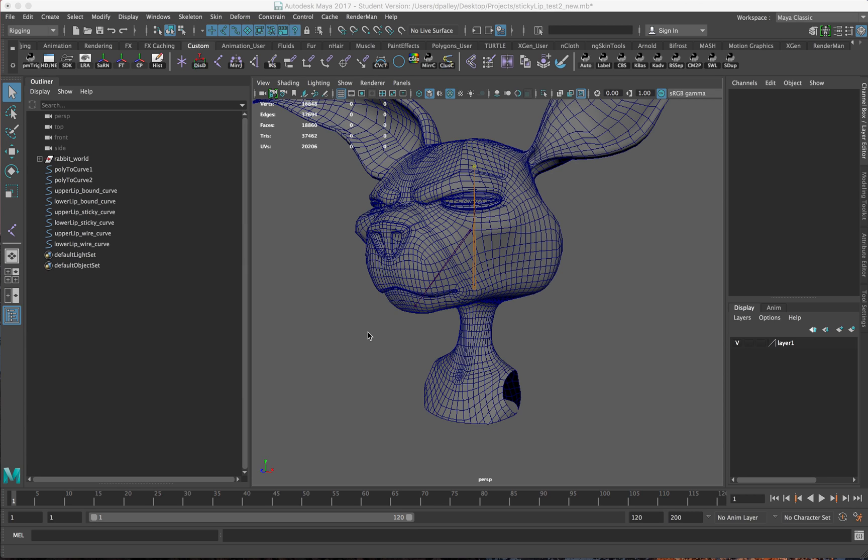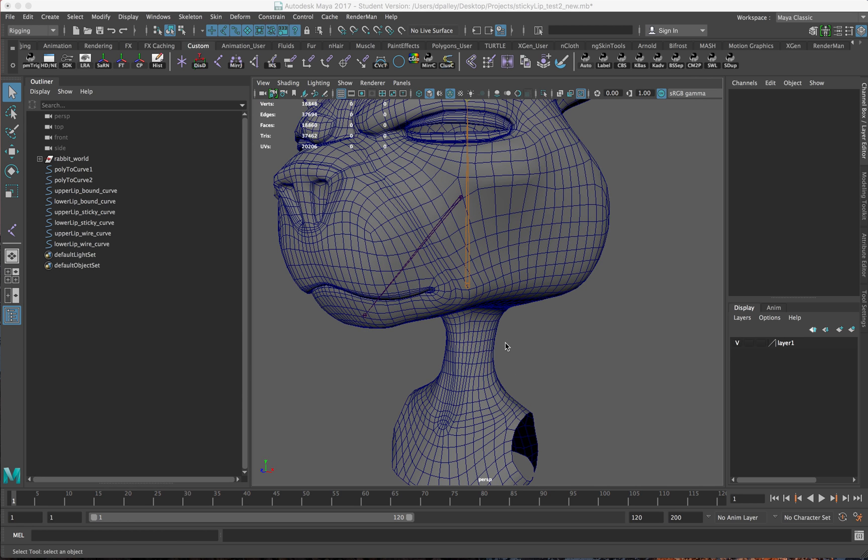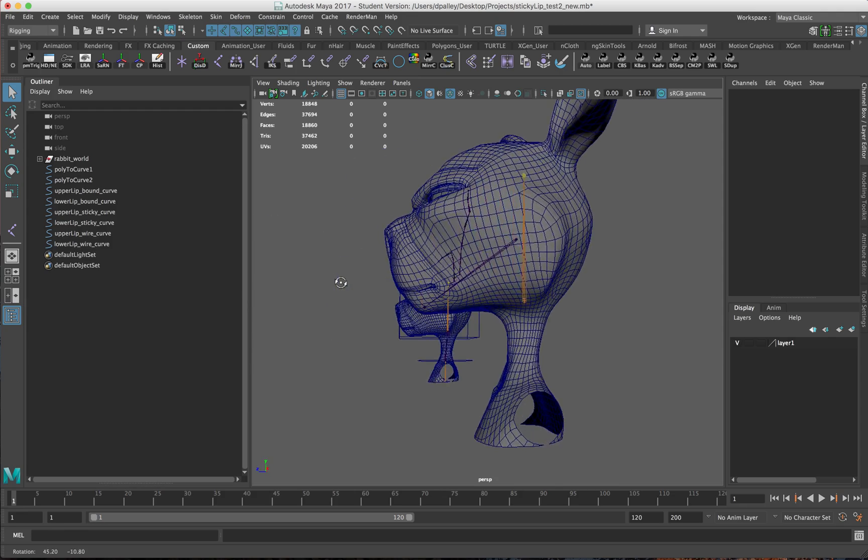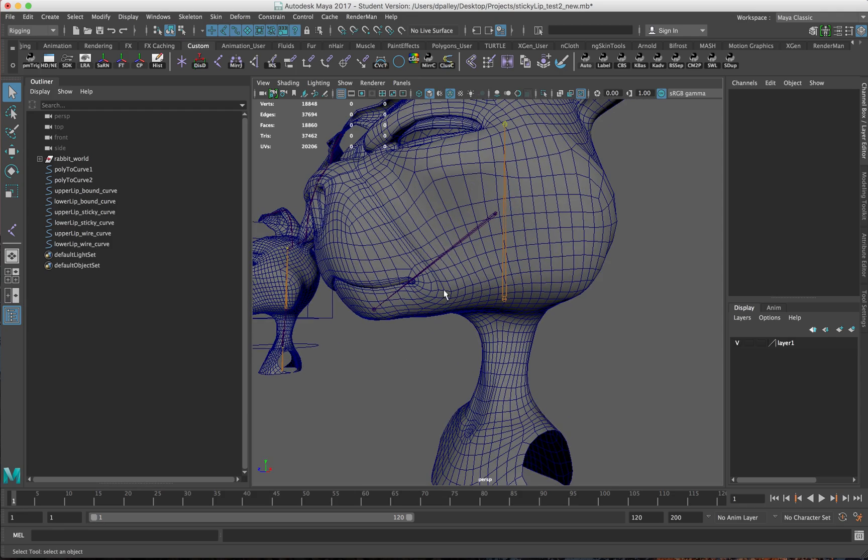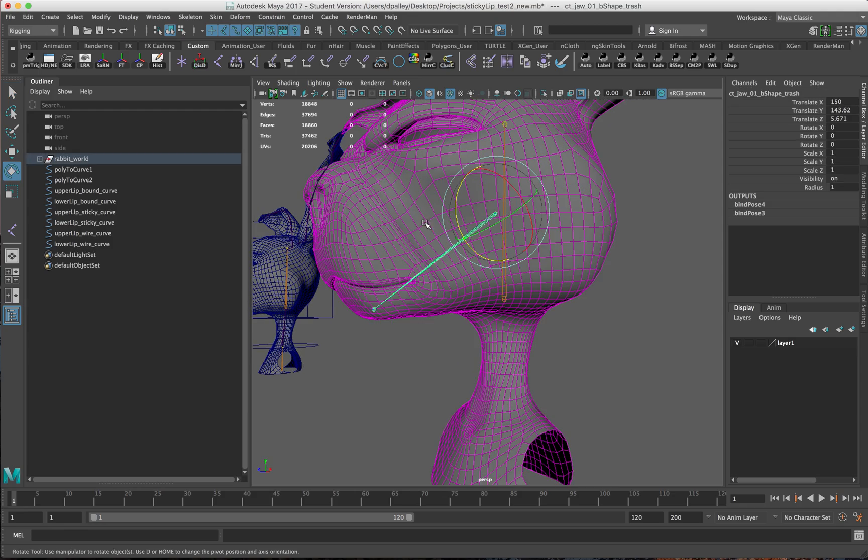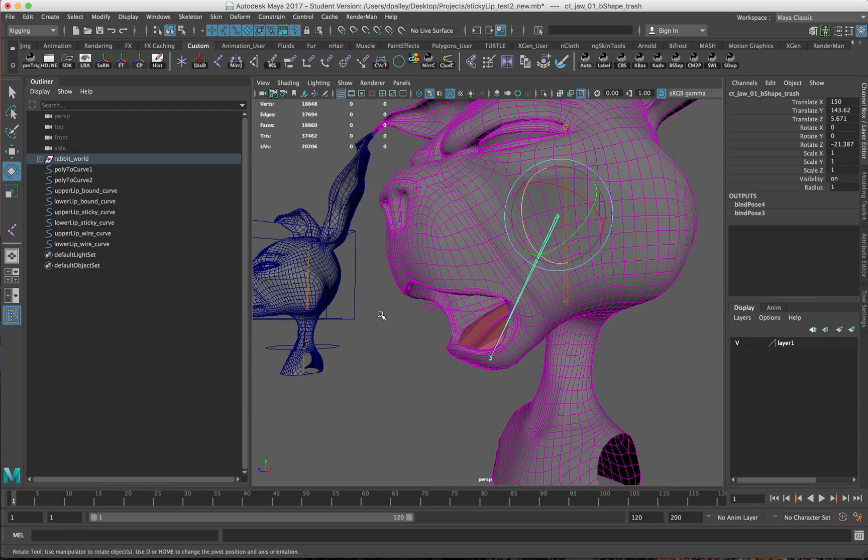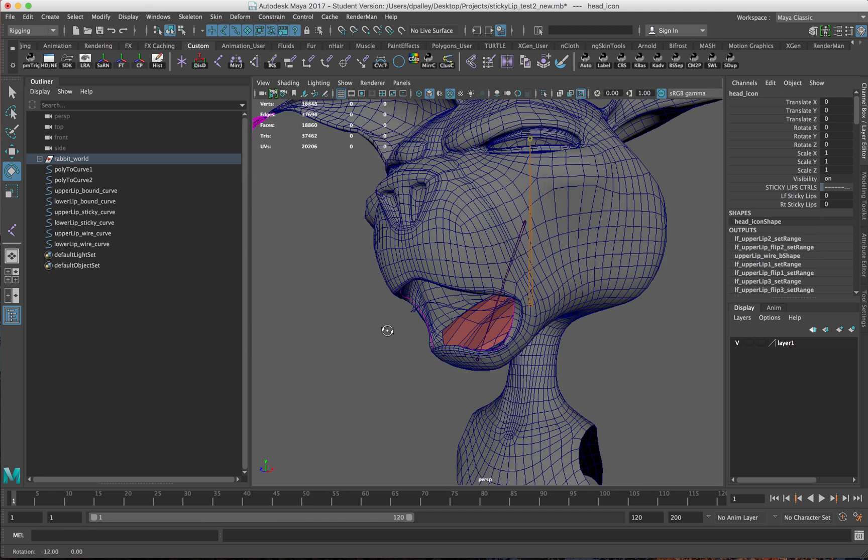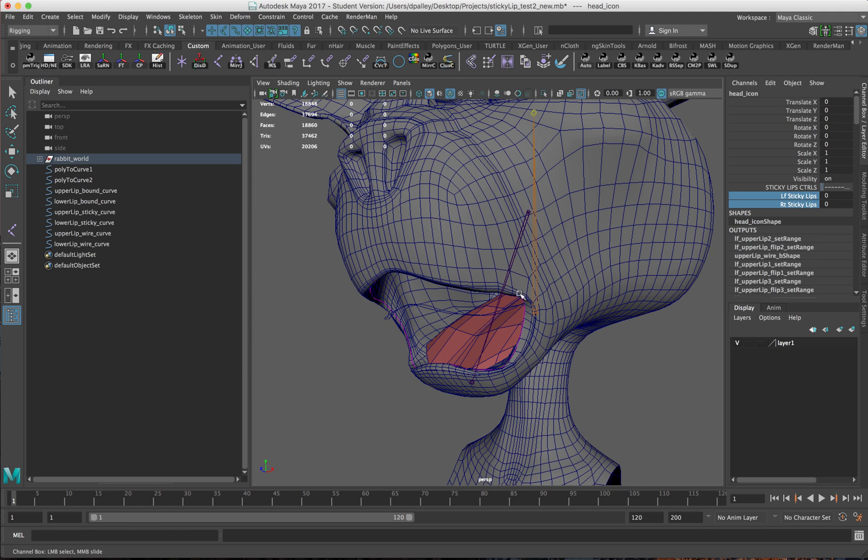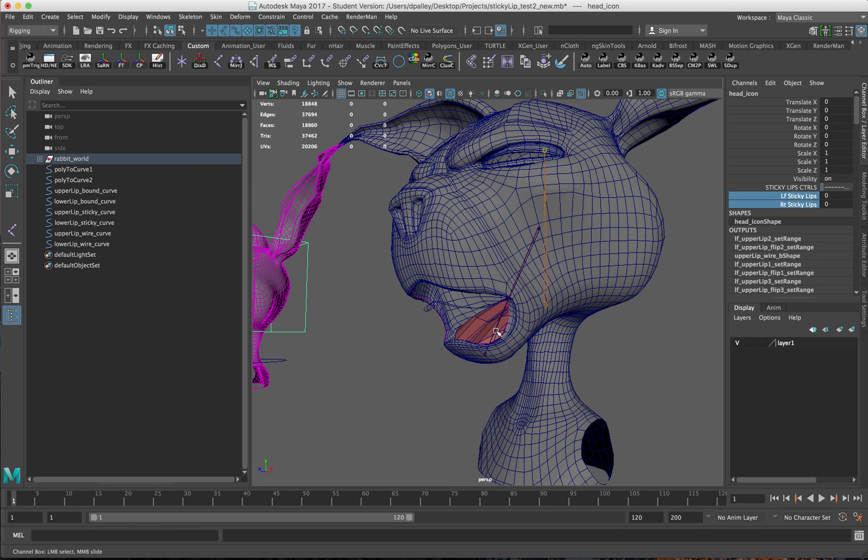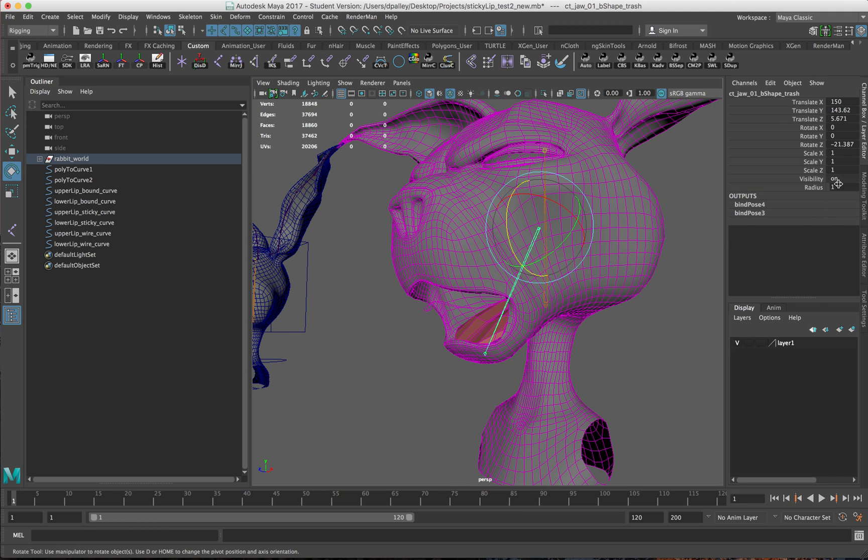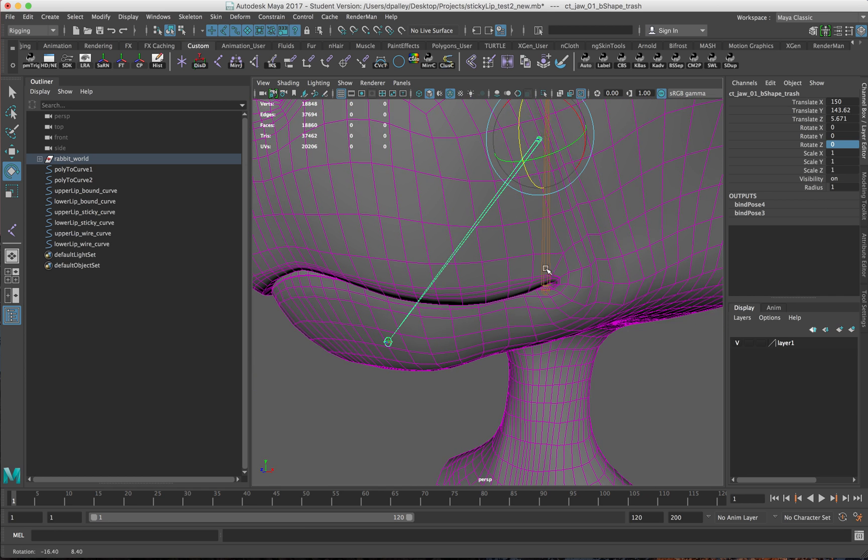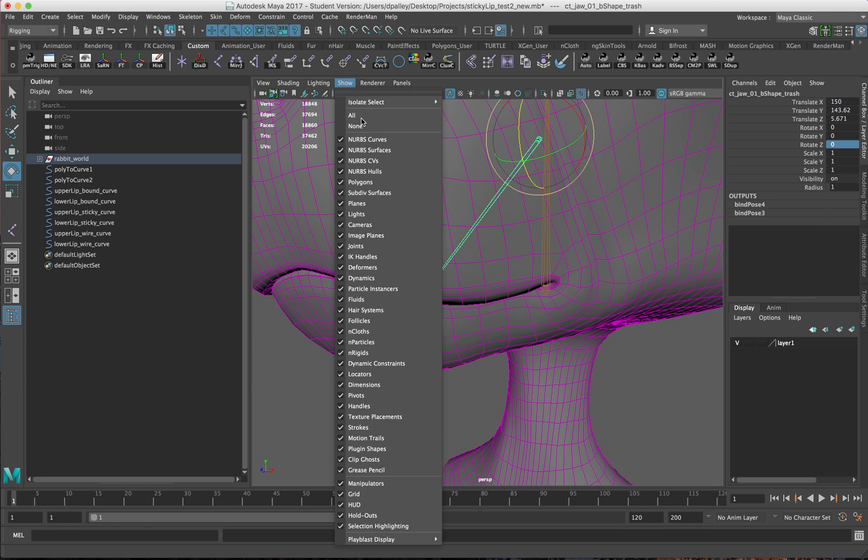Alright, so in this video we're going to go over building the ribbon and connecting everything. Depending on time, I might combine this video with the last one, but we'll play it by ear. We already have the sticky lips curve set up pretty much done from the previous video. The left and right seem to be working pretty well.